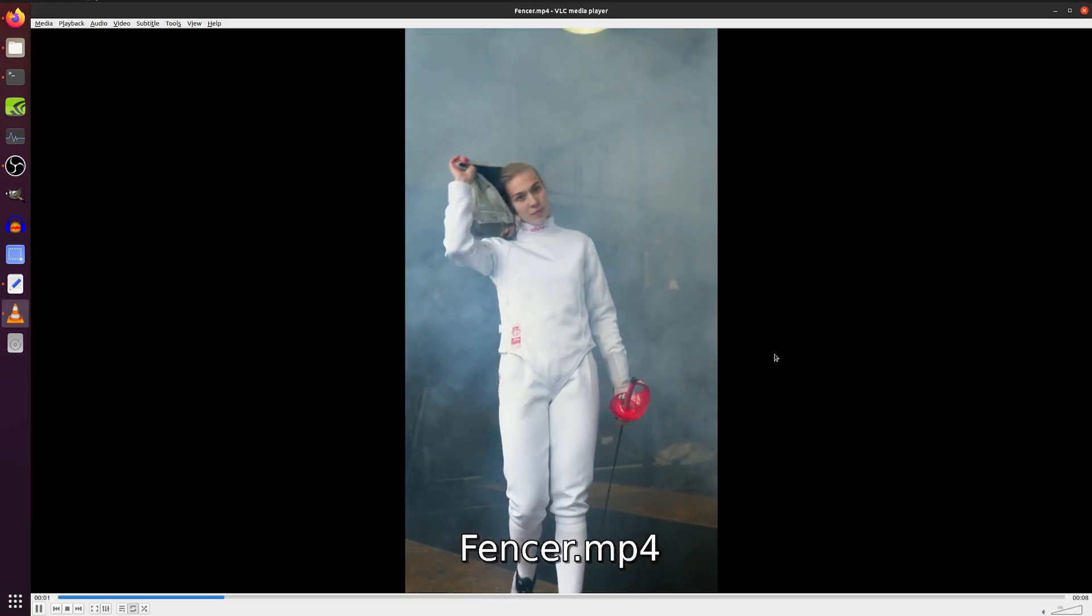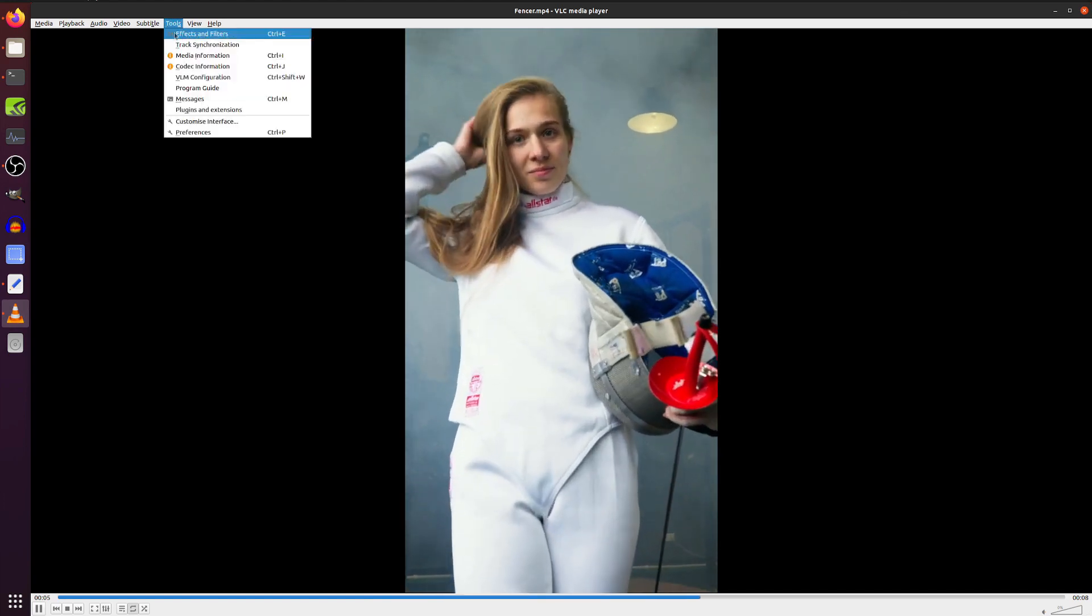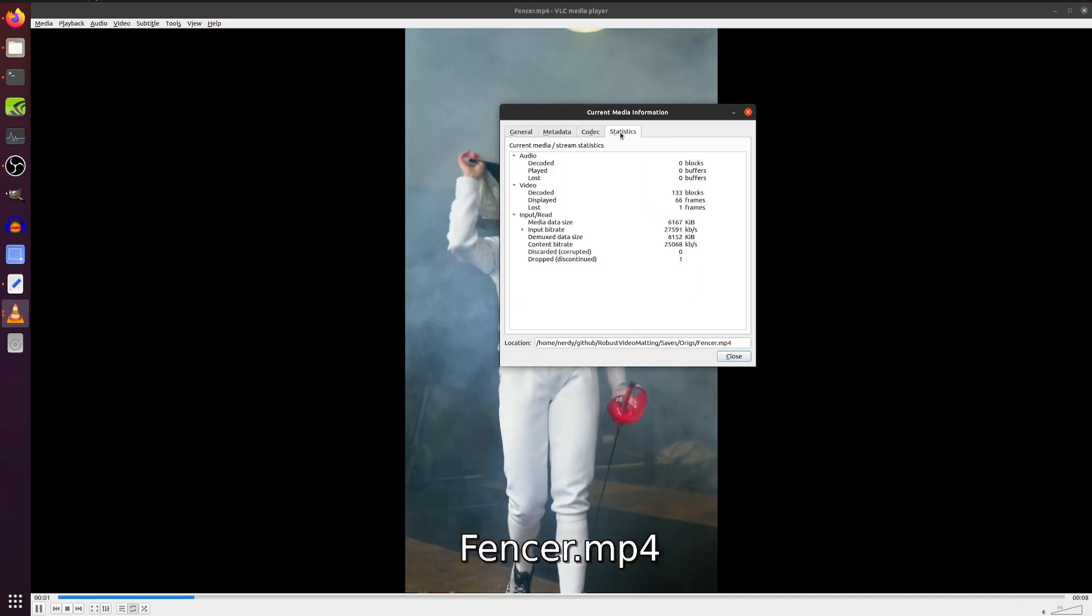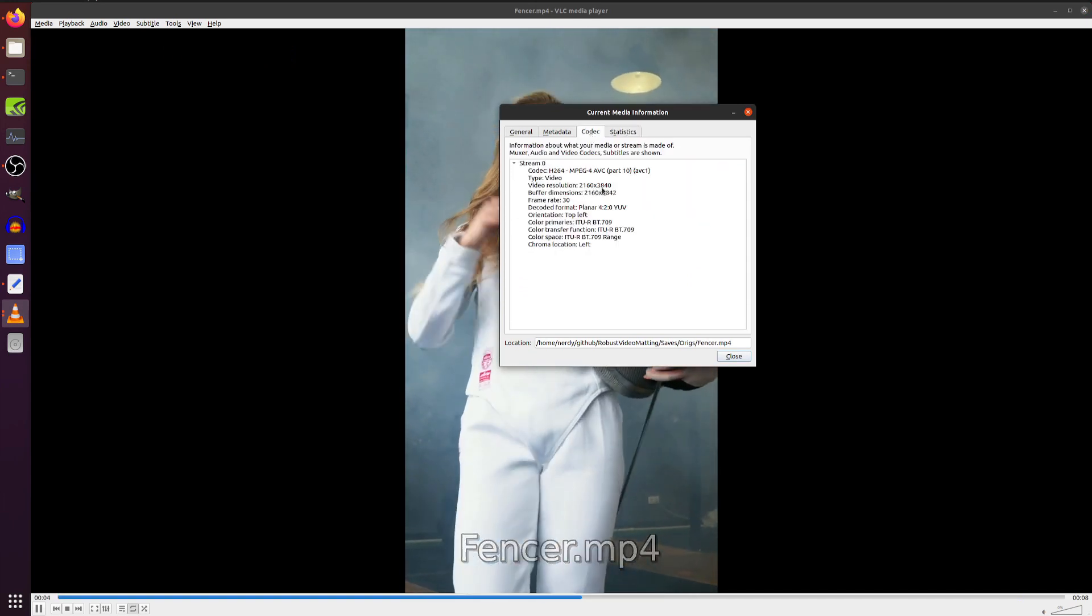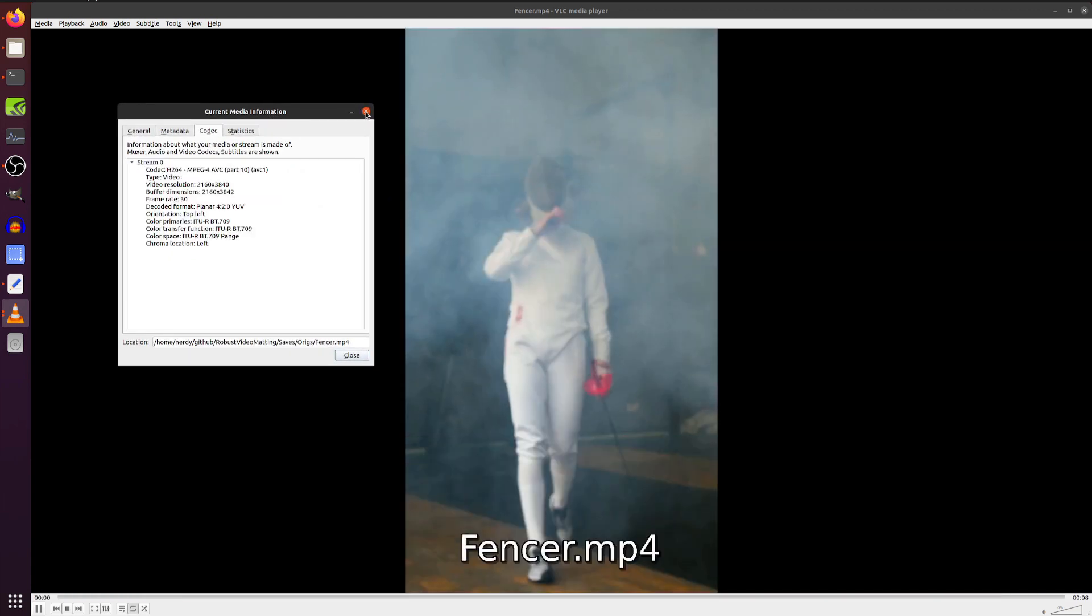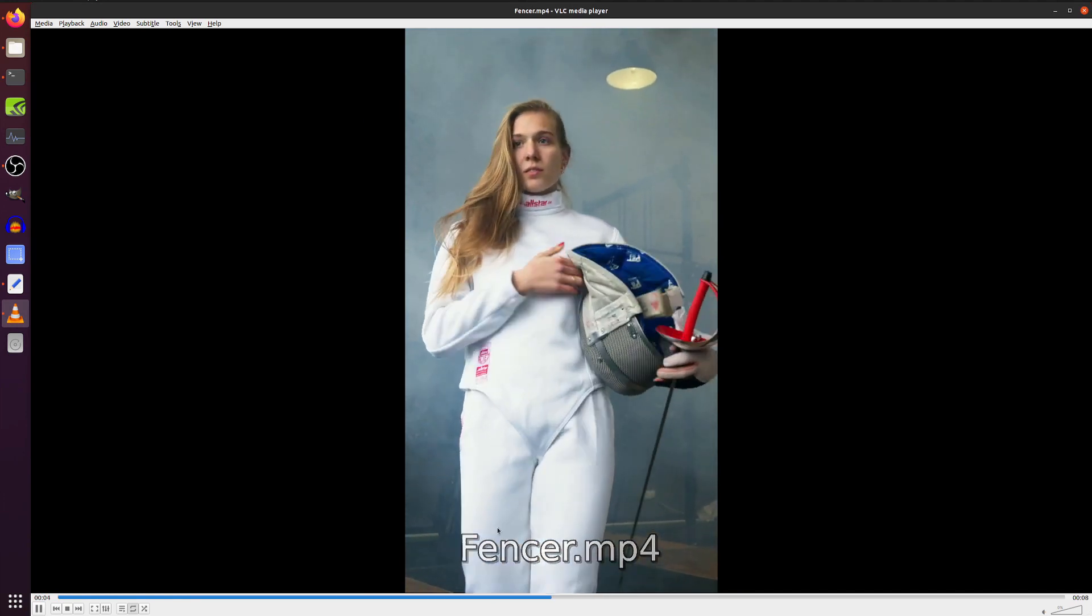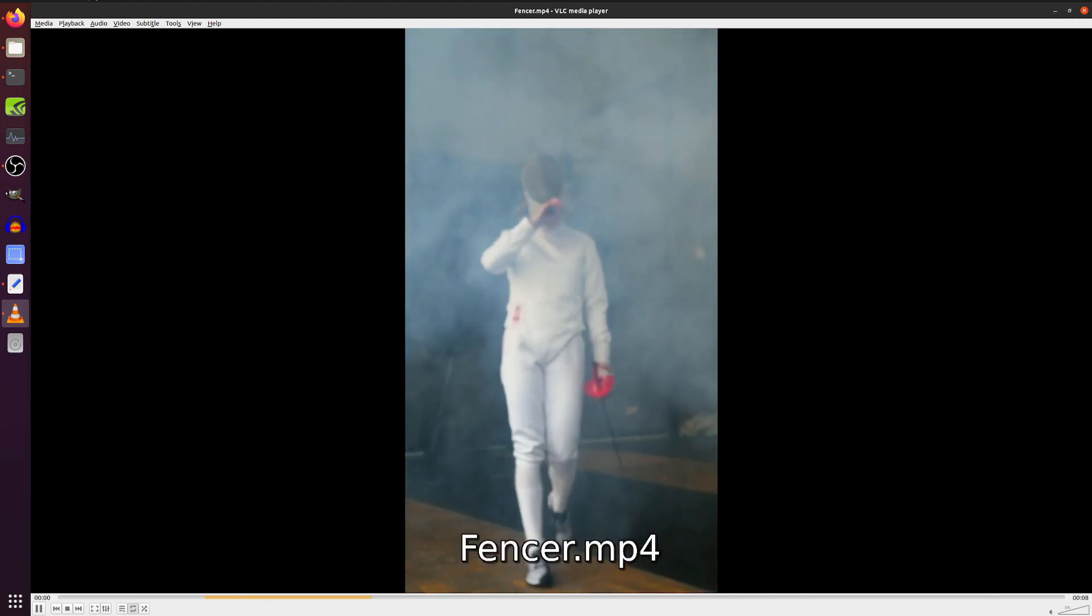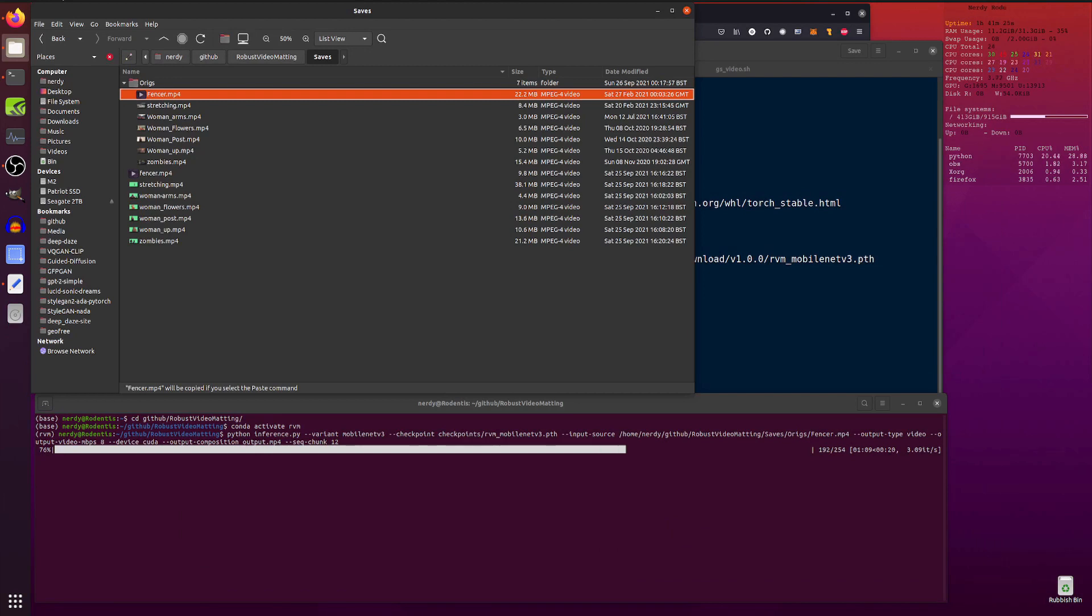Media information, statistics, codec. This is 2160 by 3840. 30 fps. That's quite a big video. We've got a fencer coming in. Little smoky background. All that sort of stuff going on. That's still doing its thing. I'll do that time compression thing where when I come back, it's magically all done.